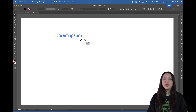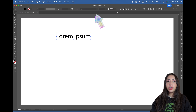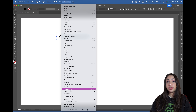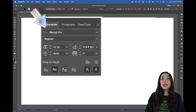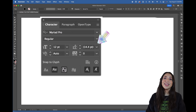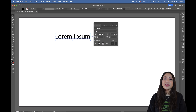Now that you have some text, you can see the character panel appear at the top of your screen. You can also find the full character settings in the window drop-down menu under type. Here you can change the font, font sizing, kerning, leading, and tracking. There are some other settings in here too, but I don't think they're entirely necessary for this lesson, and honestly, I don't use them often at all.